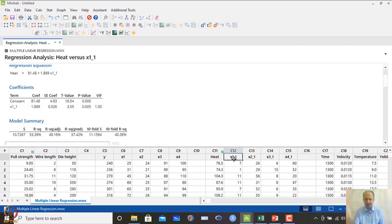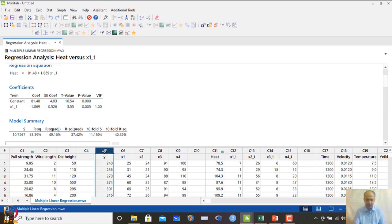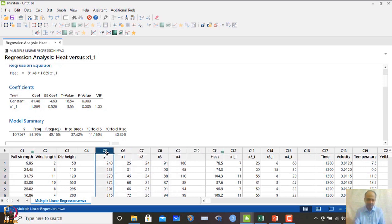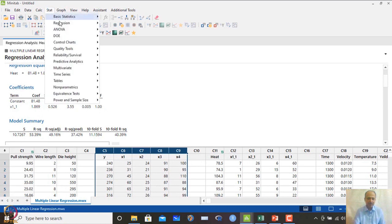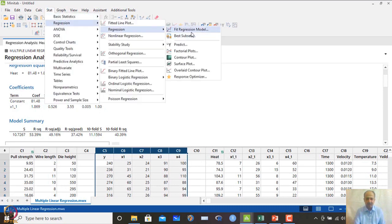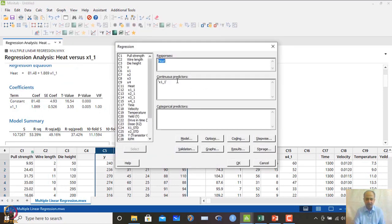We can see another dataset with columns C5 to C9 and examine the regression equation generated. We set y as the response and x1 to x4 as predictors in the continuous predictor fields.